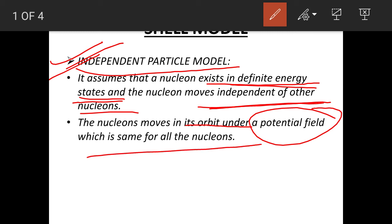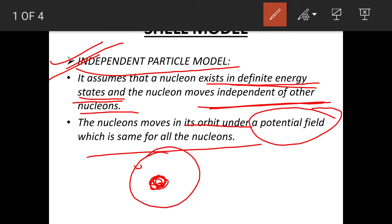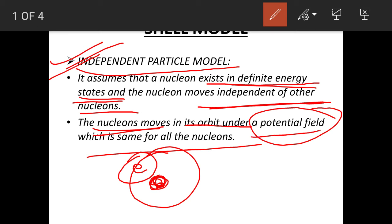Secondly, the nucleons move in their orbit under a potential field which is the same for all nucleons. An electron moves under a central force field because the nucleus acts as a center for the revolving electrons. However, since there is no center inside the nucleus, nucleons do not move in a central force field; instead they move under a potential field which is the same for all nucleons.